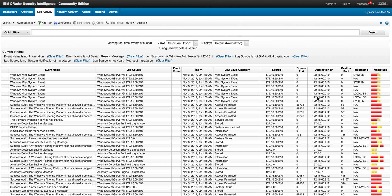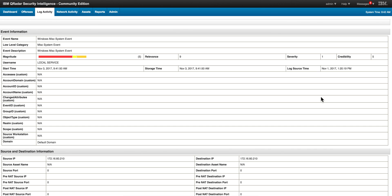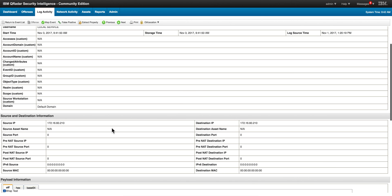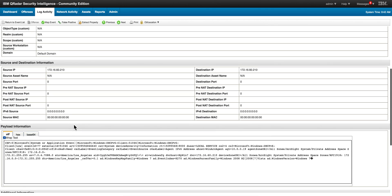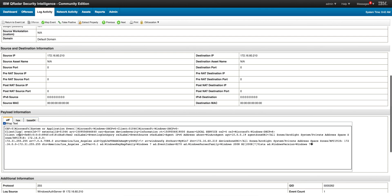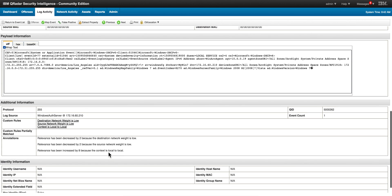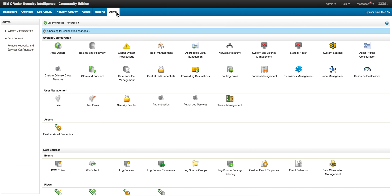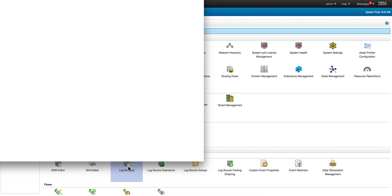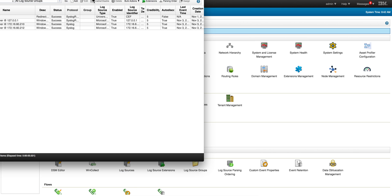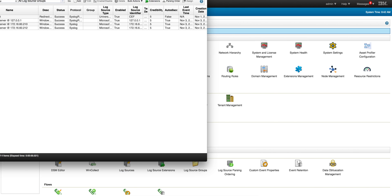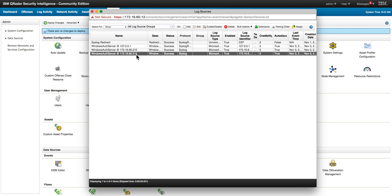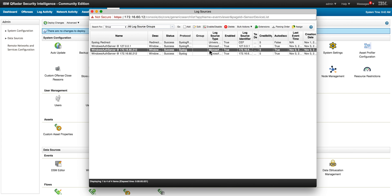We see the right source IP and we actually see that this is the CEF format from ArcSight and it has been properly parsed. Also, if we go into the admin tab we should see here the log sources - one for every one of the individual Windows events that were actually auto-discovered.